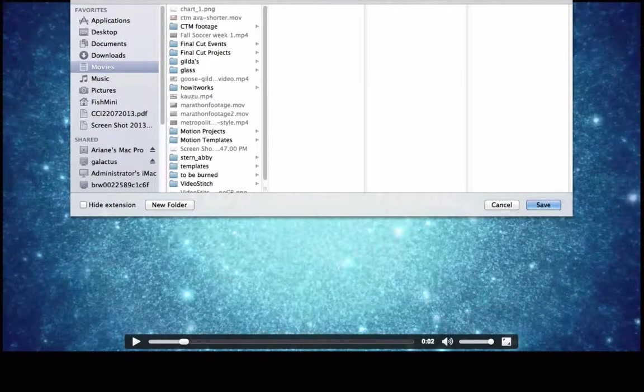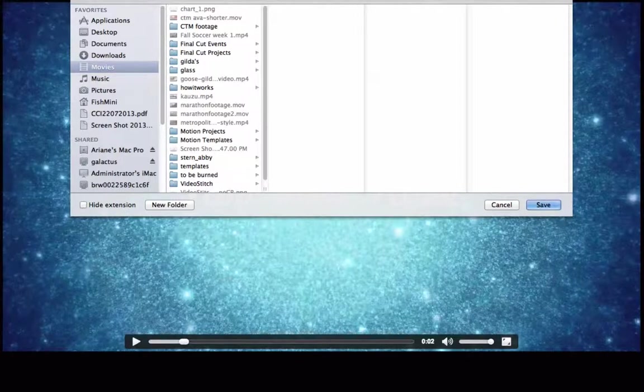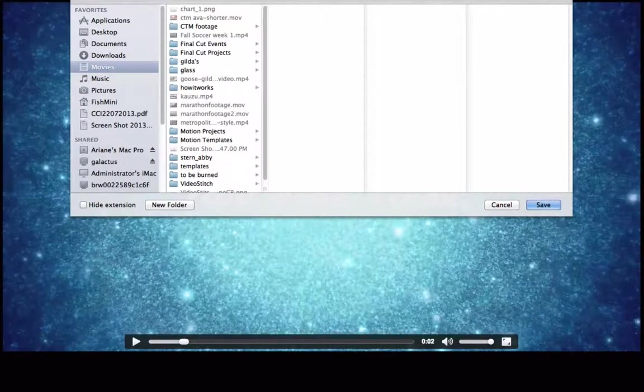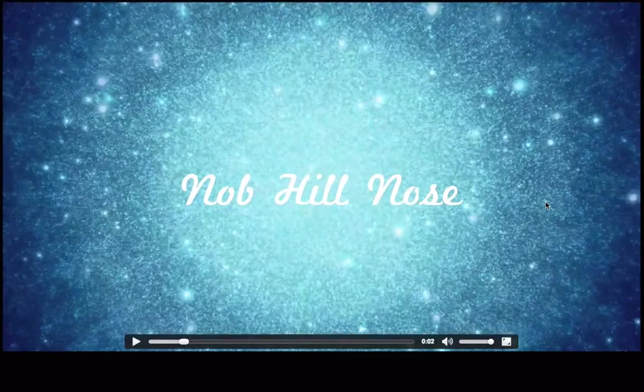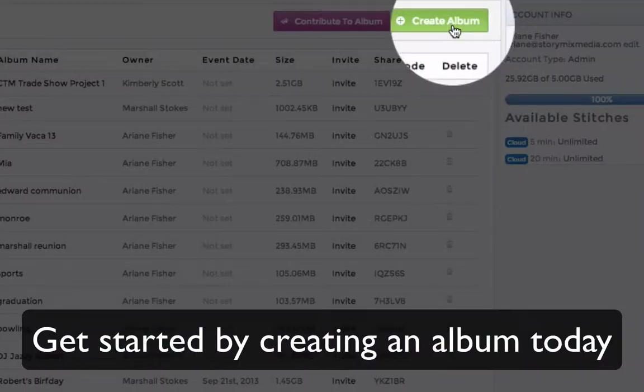Everyone you invited to contribute to this album can go in and create their own edited video, personalized exactly their own way.